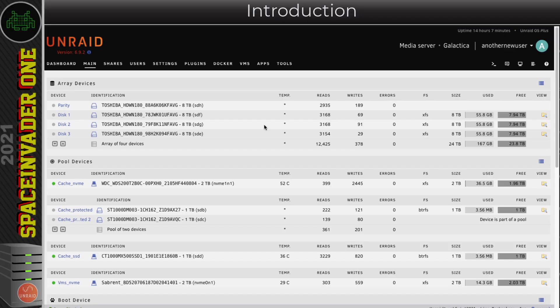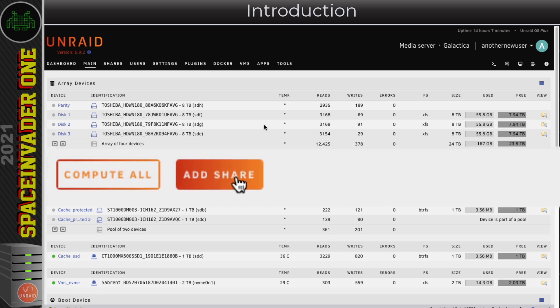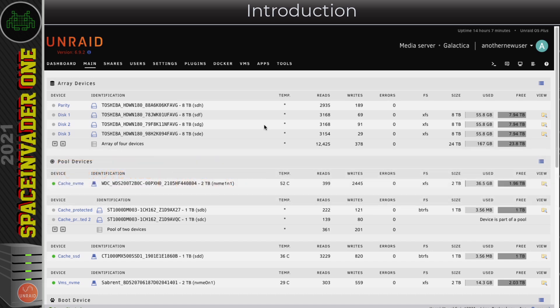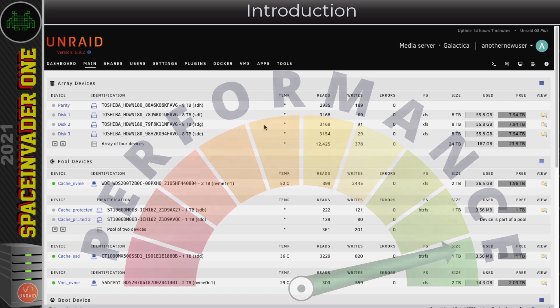You might be thinking, well setting up shares is easy - you just click on the button to add a share and job done, yeah? Well, yeah, that's kind of true, but maybe if we spent more time planning this we could get better performance out of the server. And who doesn't want that?